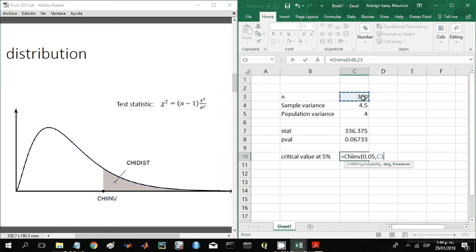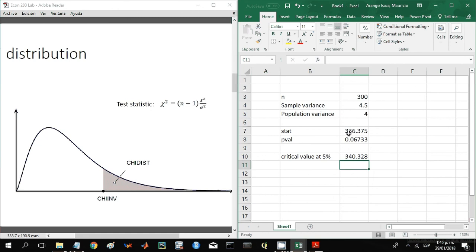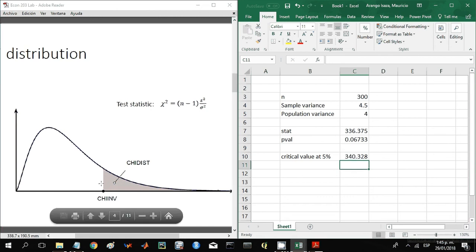That is going to give us our critical value, and with this we confirm what we already found. That is that we do not reject the null hypothesis. Why is that? Because this test statistic is to the left, that means it is less than the critical value. Therefore we are not in the rejection area, we are somewhere around here.